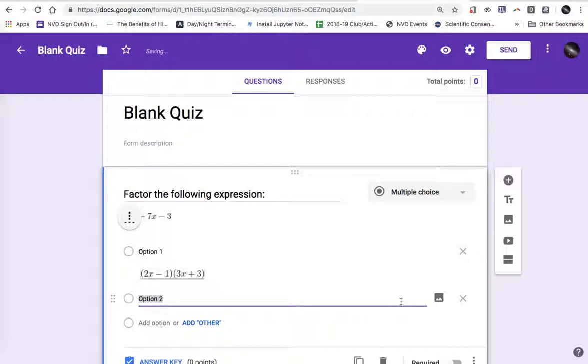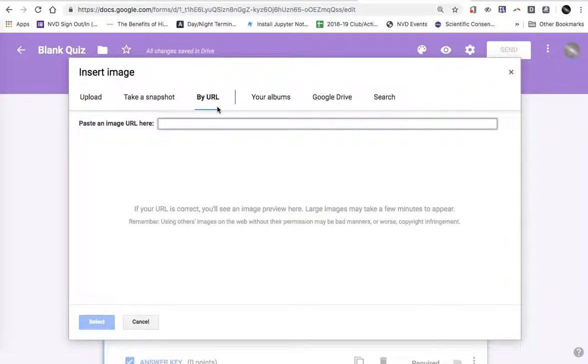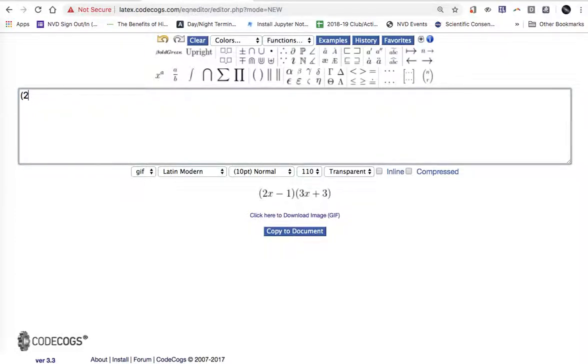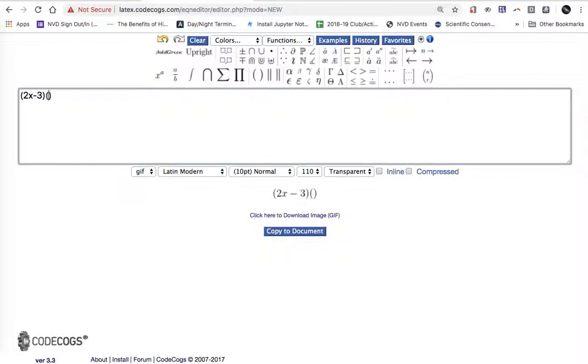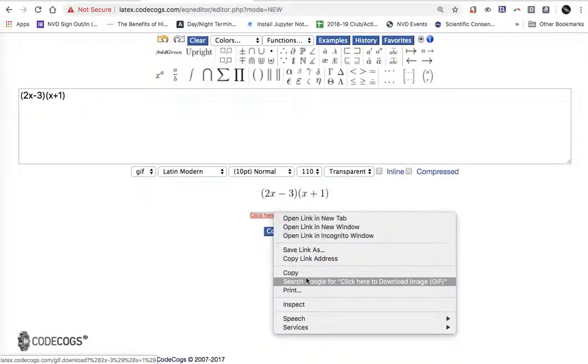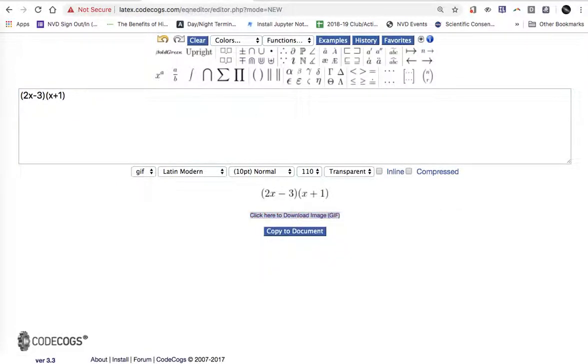I'll add an option. I'll have a total of four different math expressions. Every time I insert an image I'm going to say by URL because I'm using CodeCogs. And I'll go to CodeCogs and write another expression. I'll copy the link to that, go back to my quiz and paste it.